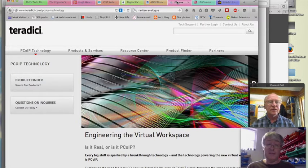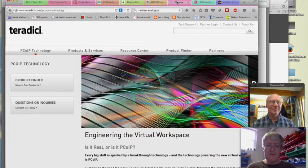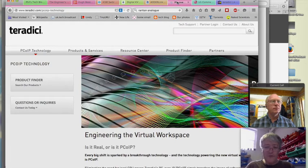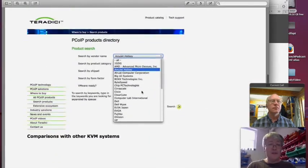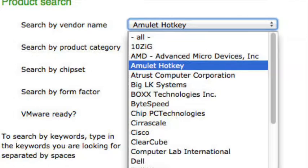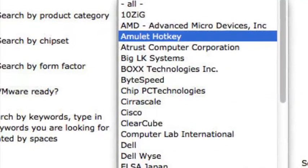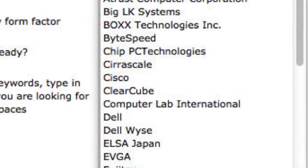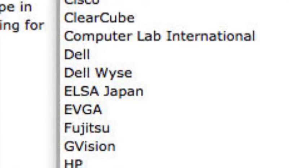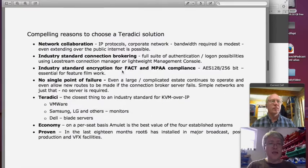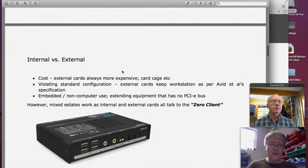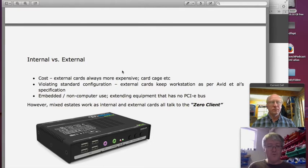Teradici refers to their technology as PCo-IP — Personal Computer over IP — though everyone else calls it KVM over IP. They manufacture the chipsets but don't particularly make products themselves. Being a third party means there are many manufacturers implementing their chipset — Dell, Wise, EVJ, Fujitsu, Hewlett-Packard, Cisco, Box Technologies, and Amulet Hotkey, which is the extender system we identified as the one we liked at Route Six.